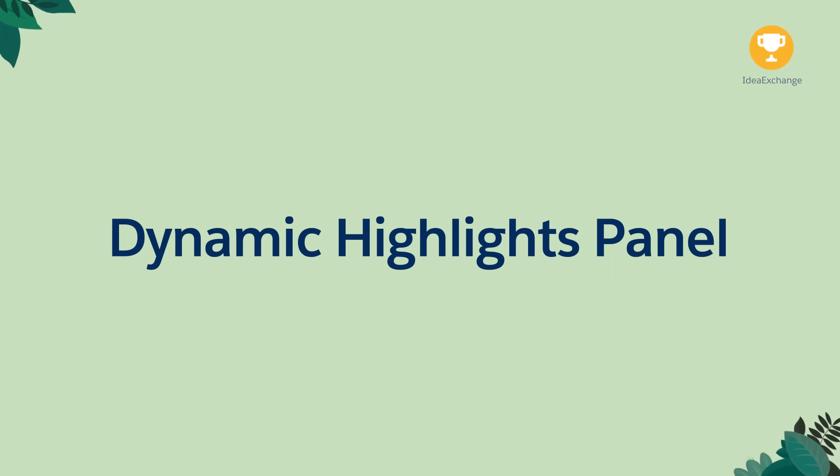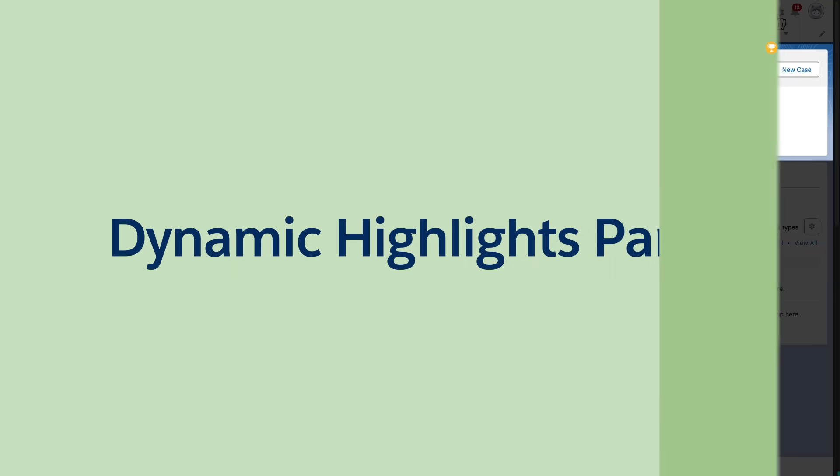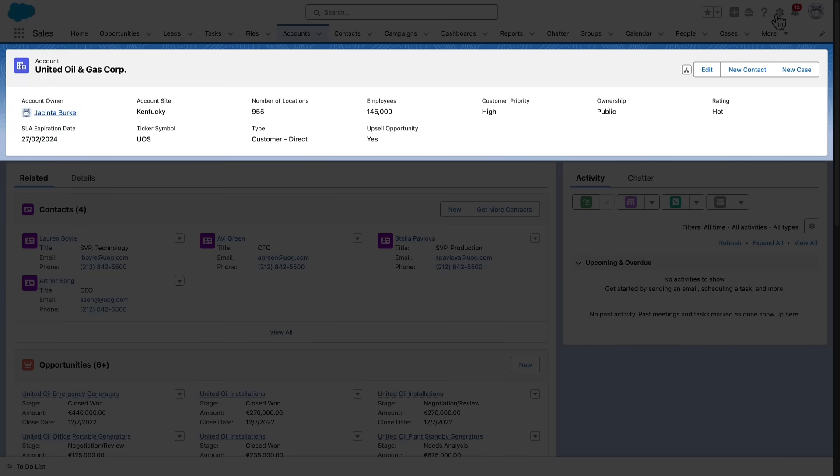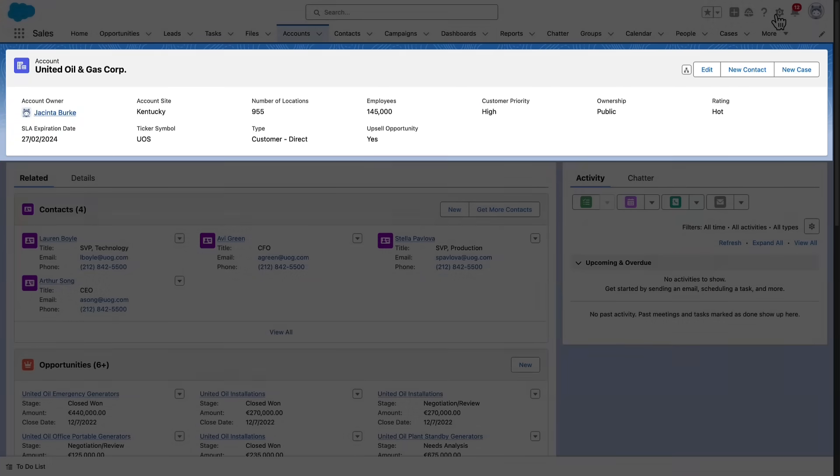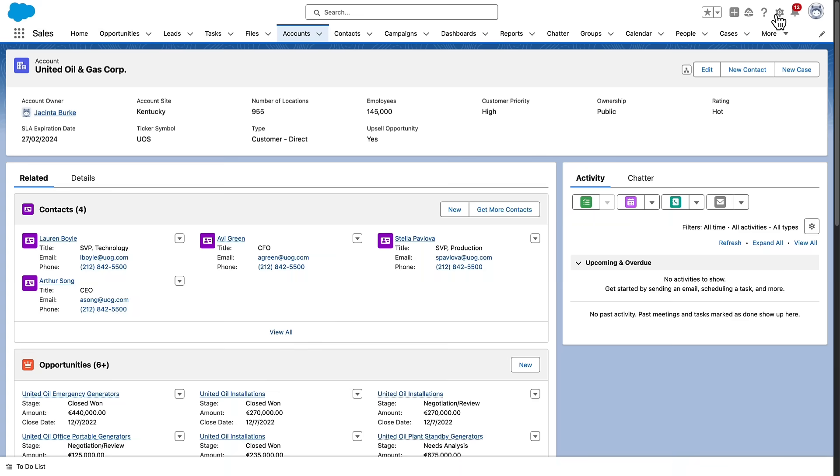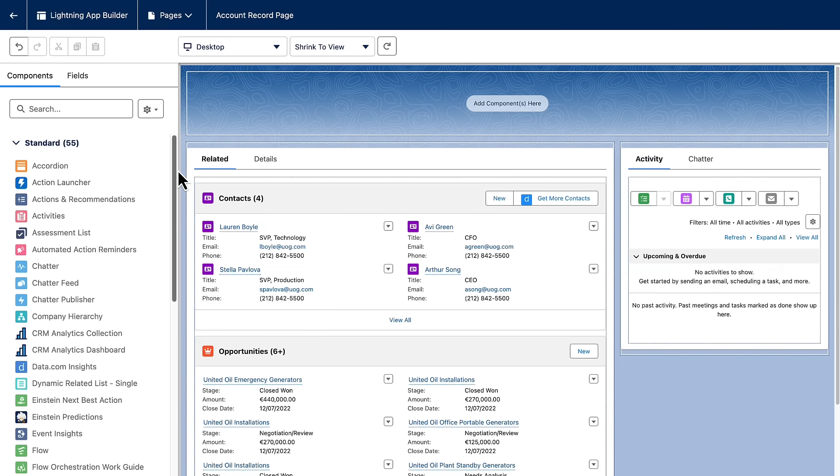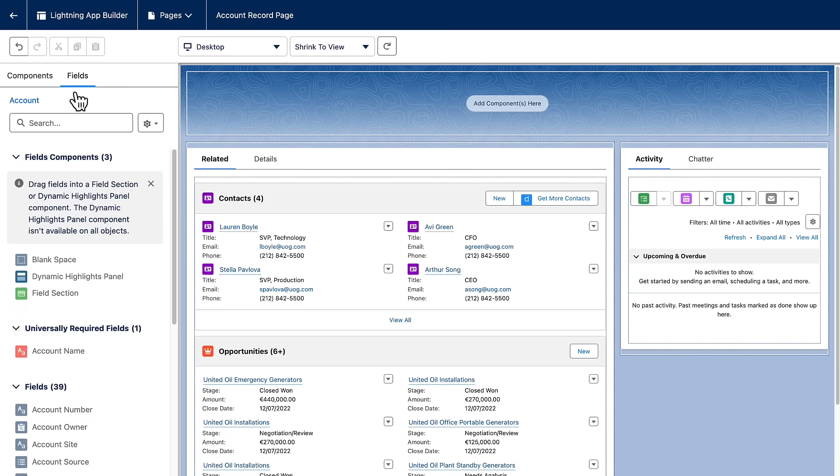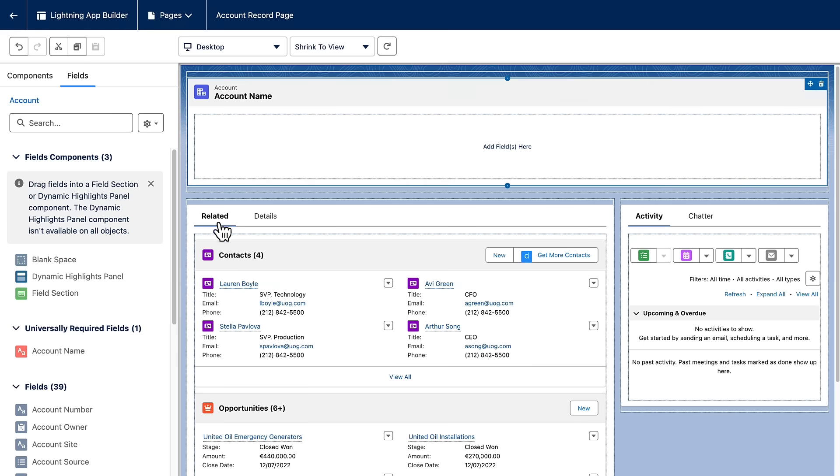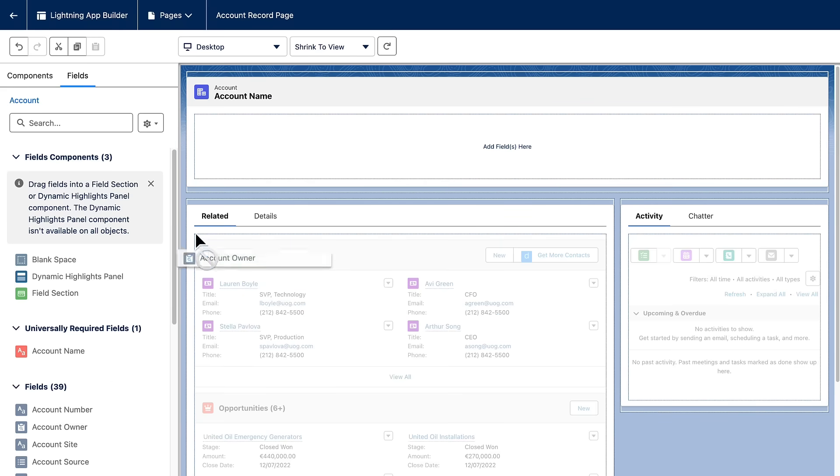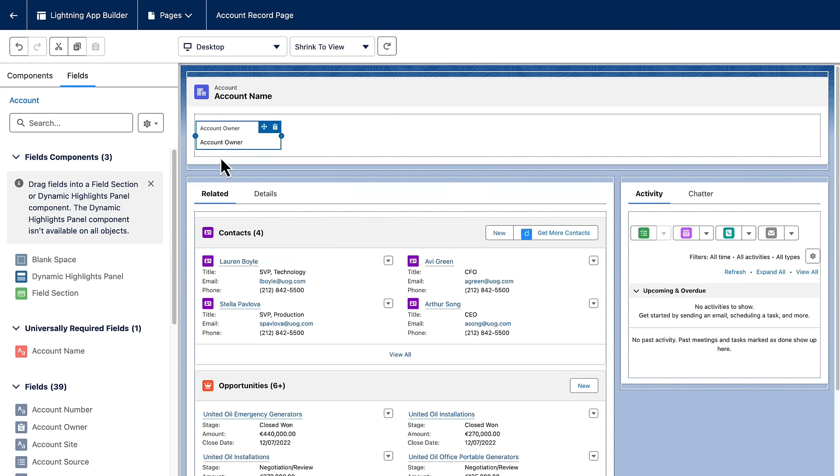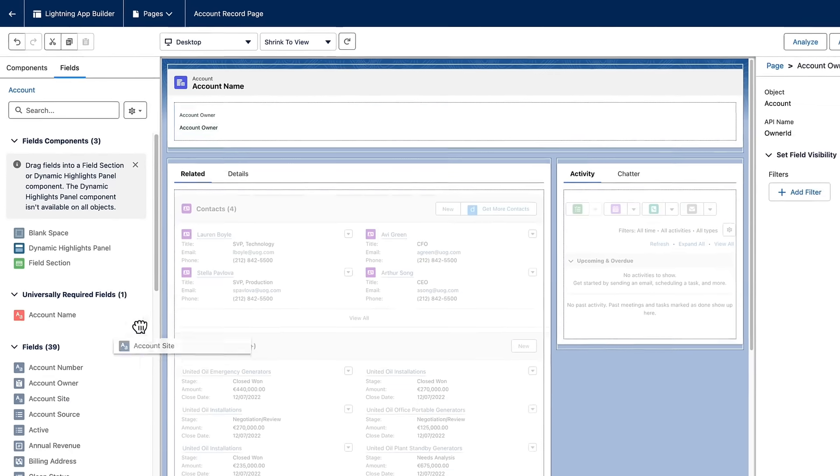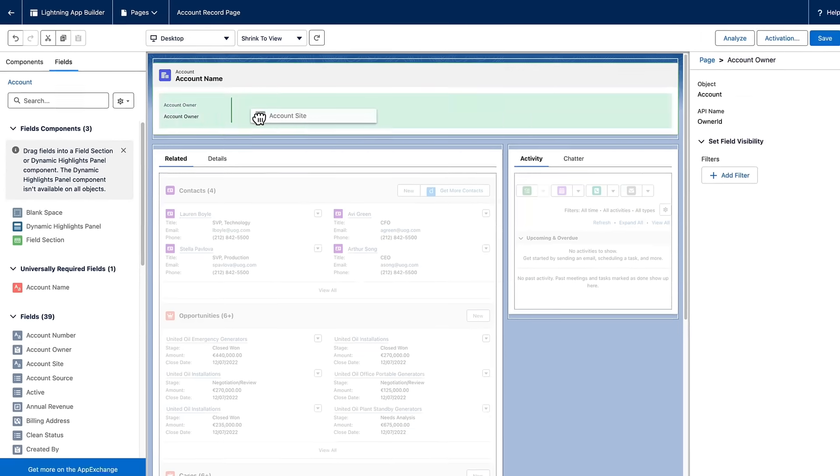Dynamic Highlights Panel. Introducing the Dynamic Highlights Panel. Save time and clicks by managing Highlights Panel fields within Lightning App Builder. The Dynamic Highlights Panel is a container for fields, just like a field section. You can find it on the Fields tab in the Lightning App Builder. Drag the Dynamic Highlights Panel component onto the Lightning App Builder canvas, then add fields to it. The panel can contain up to 12 fields.